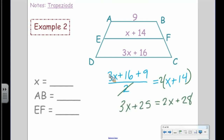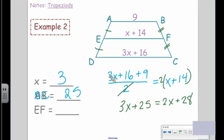Solving, x equals 3. We find segment AB is 9, and segment EF is 17.